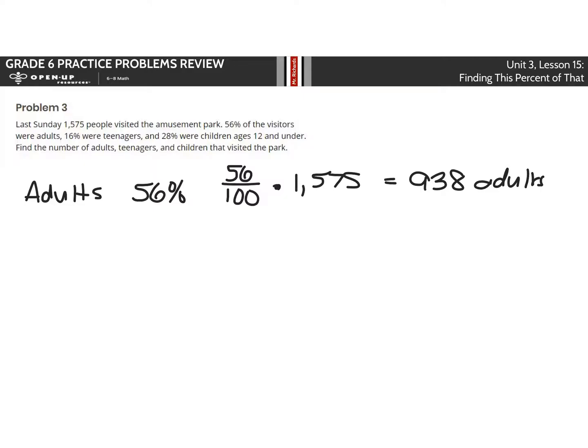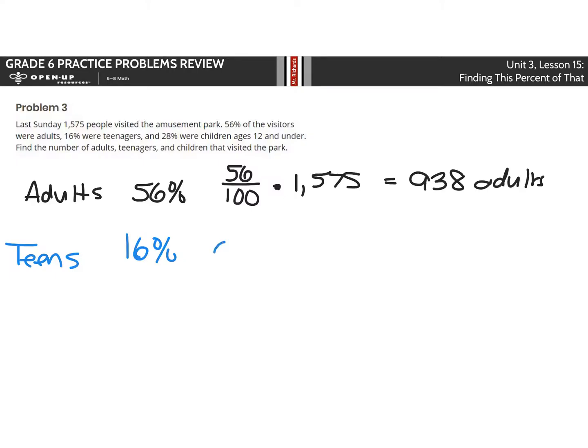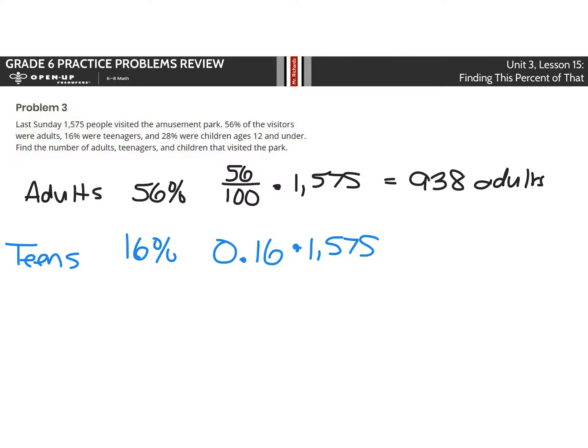Another way to solve this is looking at the teenagers. 16% were teenagers. Now, 16% as a decimal is 0.16. And if I multiply that by 1,575, it's the same thing as multiplying by 16 over 100, because 16 over 100 is 16 hundredths. So is 0.16. Either way, you end up with 268 teens.